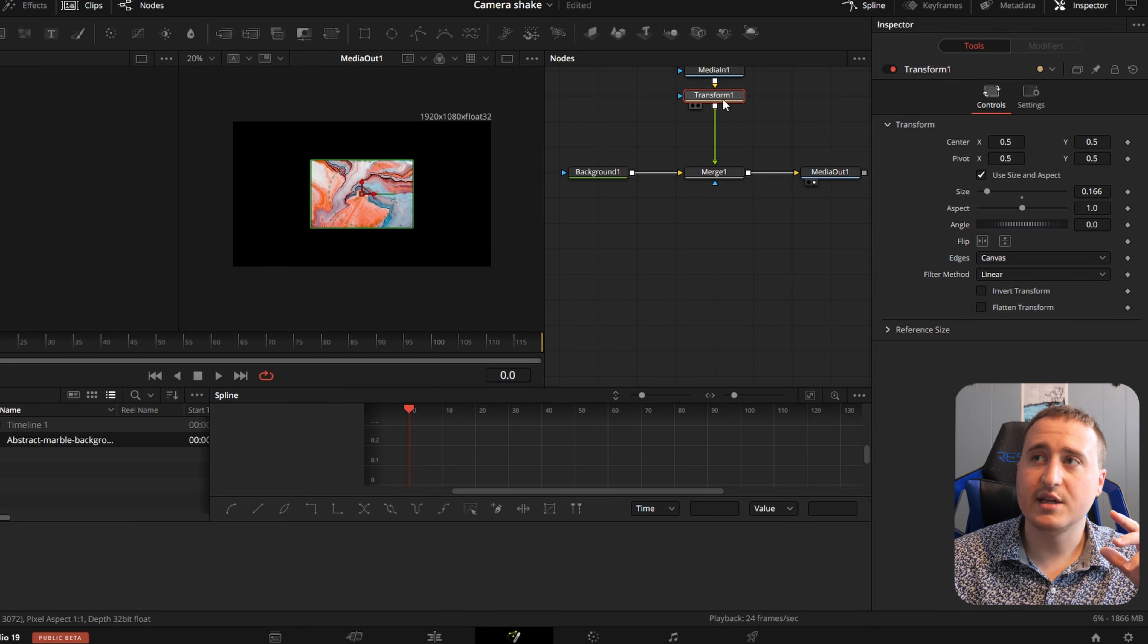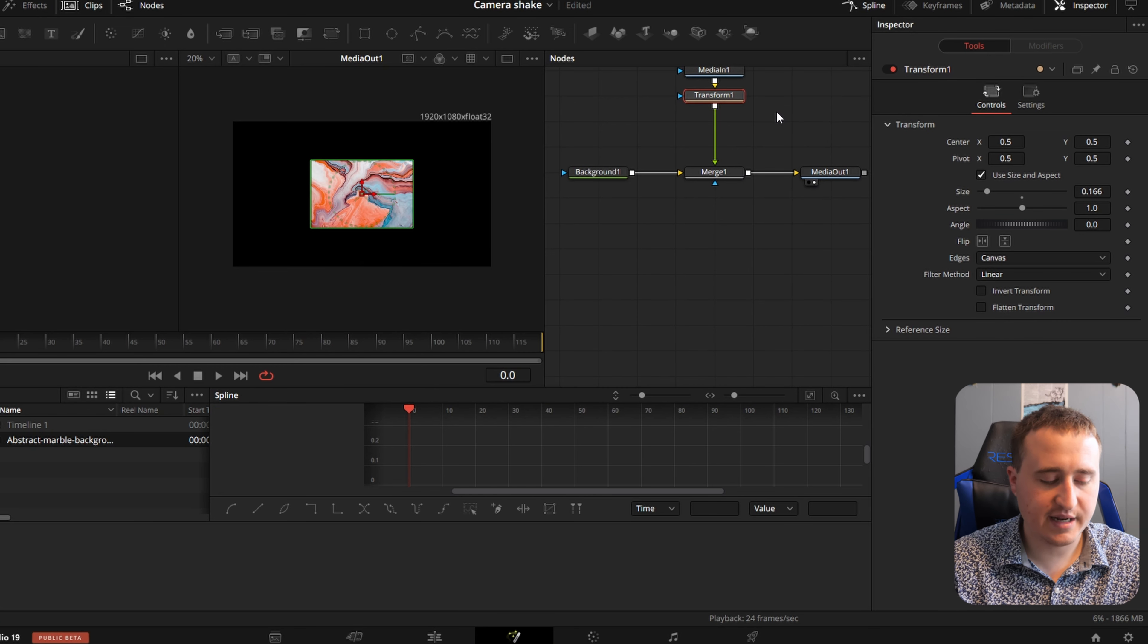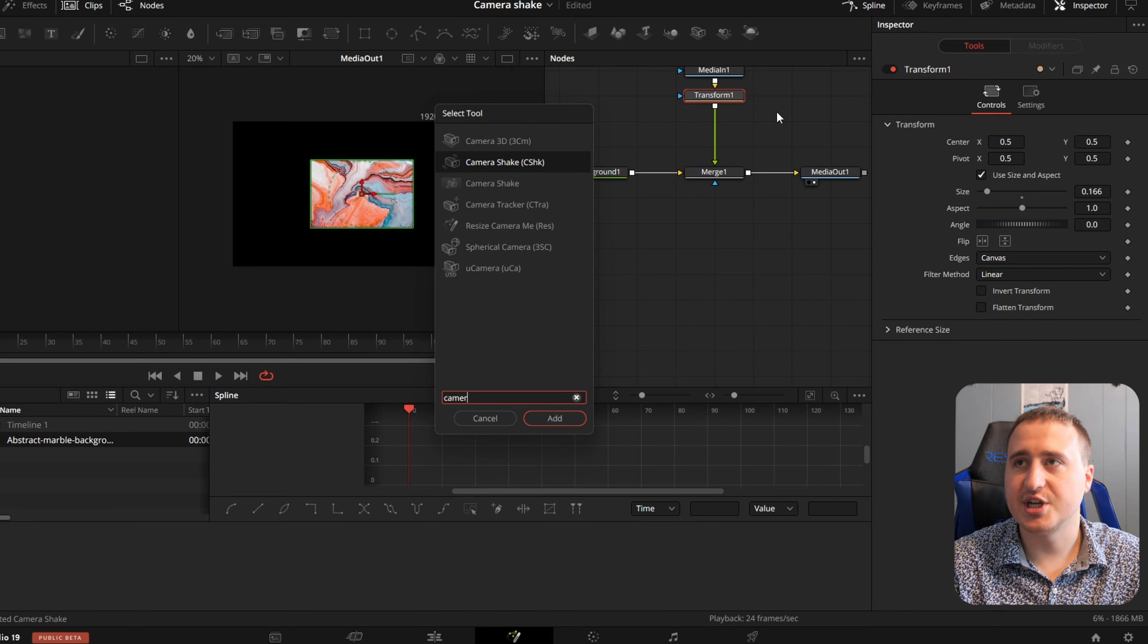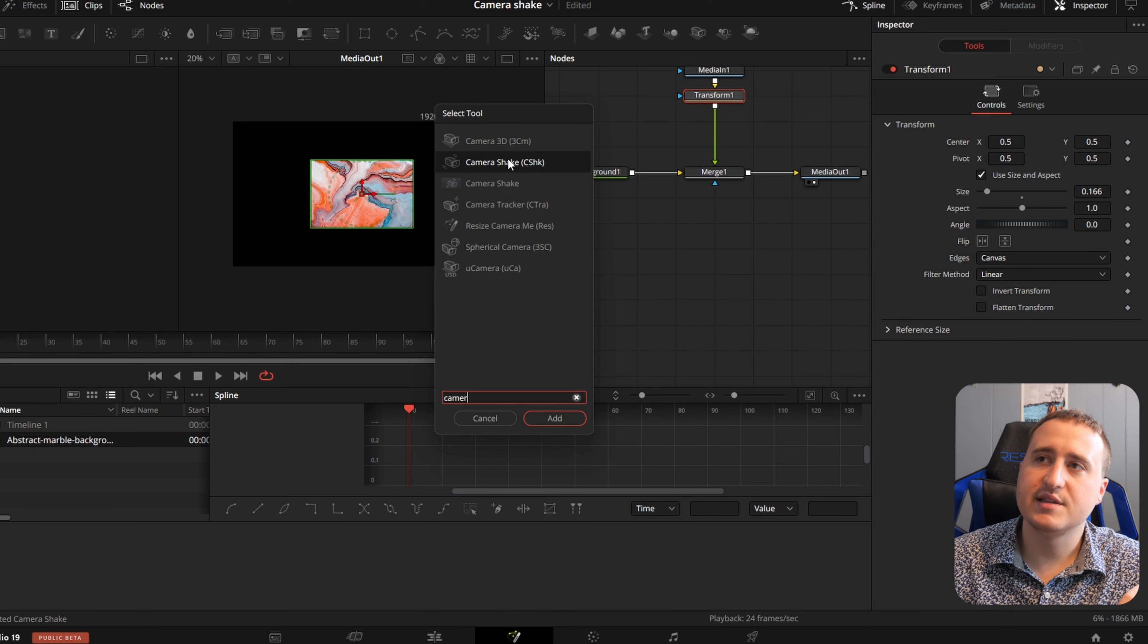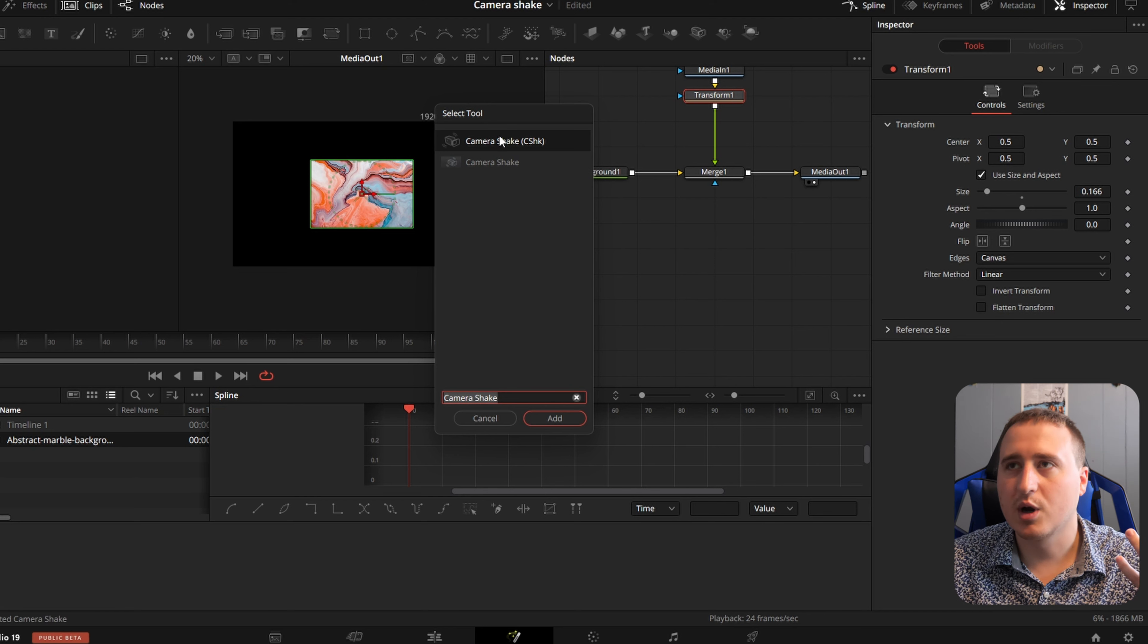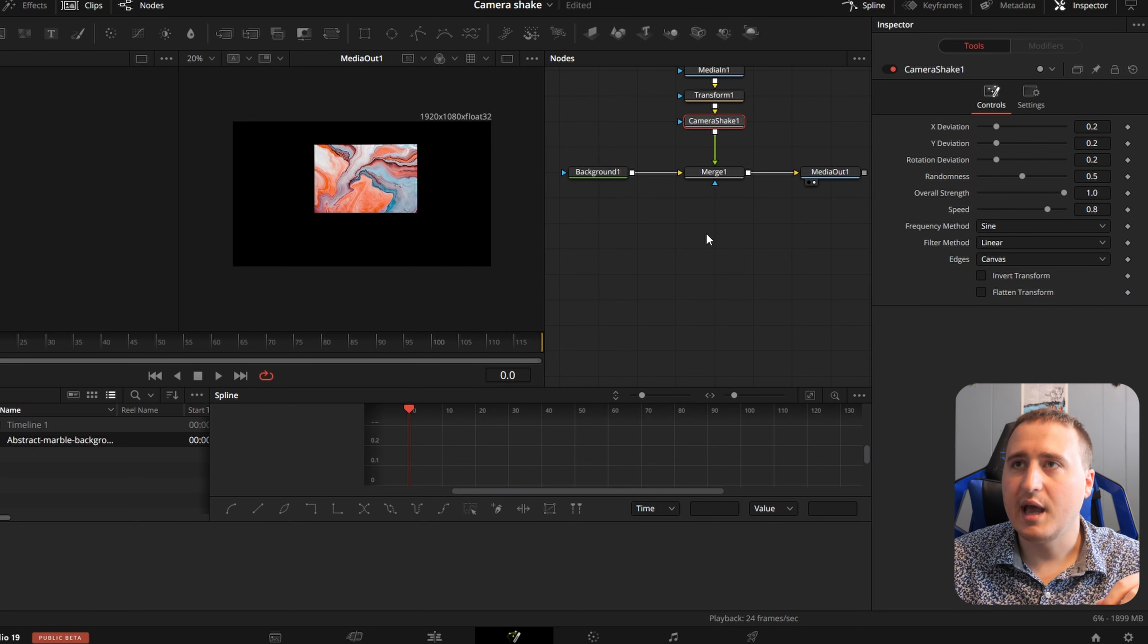Jump into the Transform node. Click on it. Hit Shift Space and type in Camera Shake. Go ahead and select this first one. You can use either of them, but we're going to be using this first one for the video.